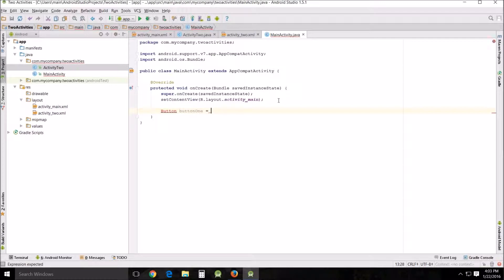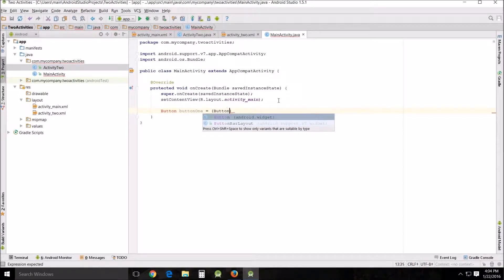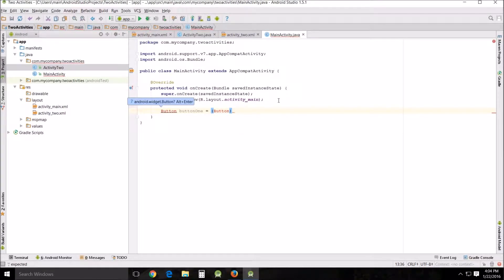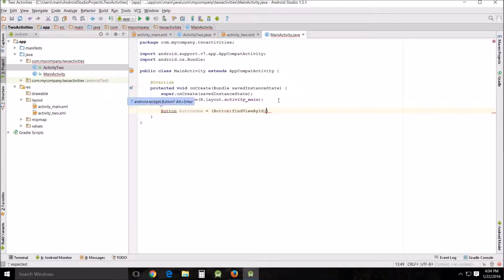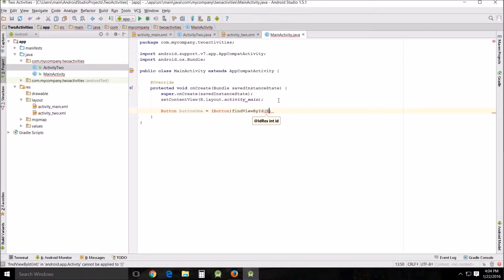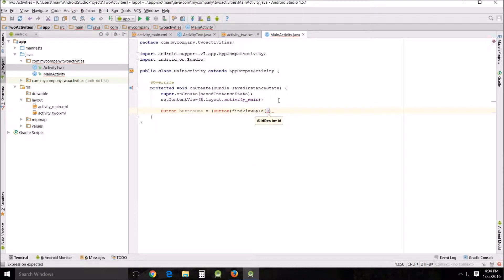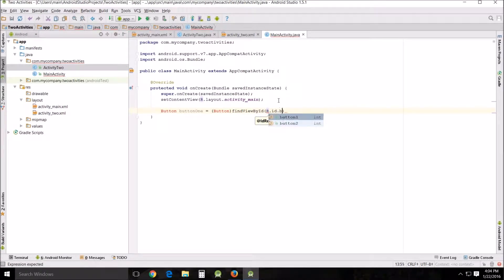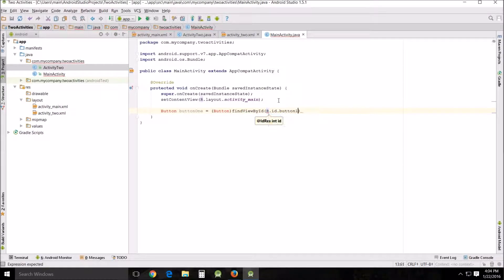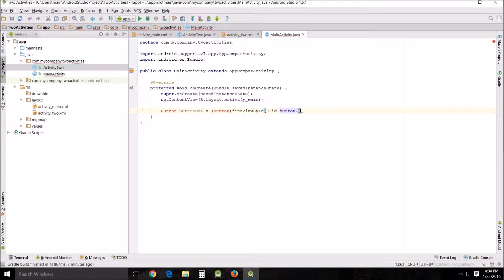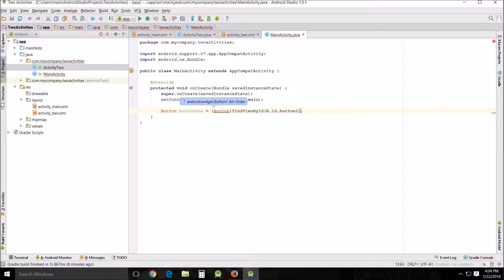And it's going to be a button and find view by ID and we're going to R dot ID. And this is going to be button one because we're on main activity. All right. Then we close that. And there we've cast our button. Now we need to add the listener.